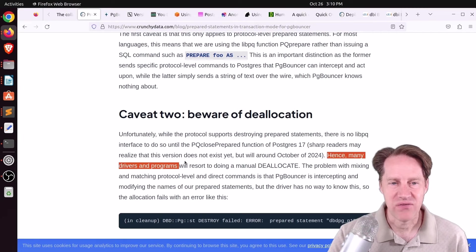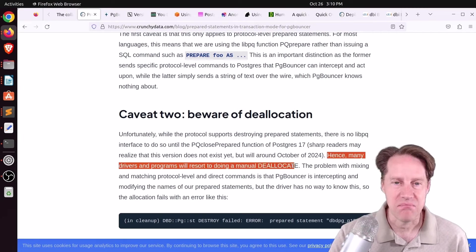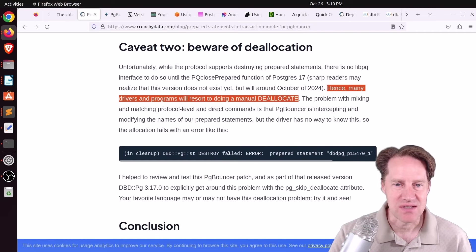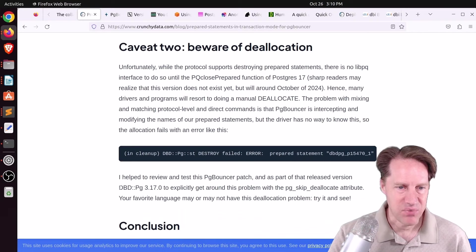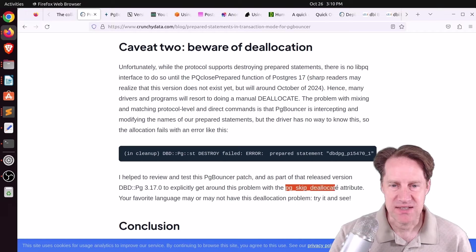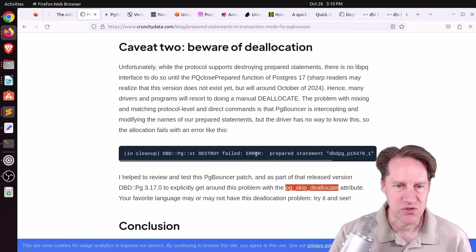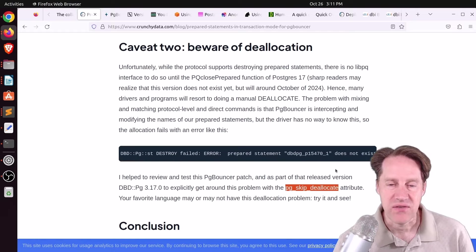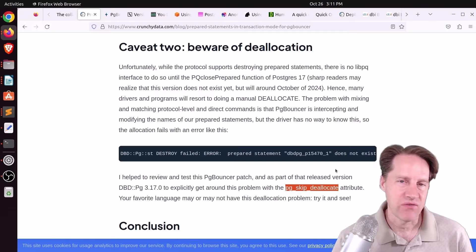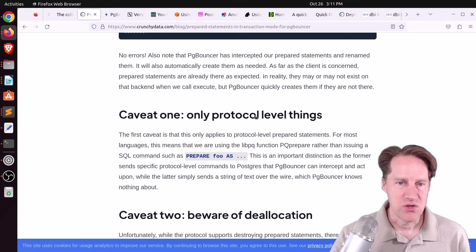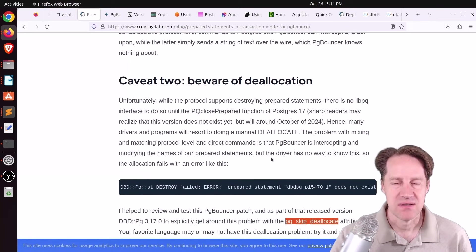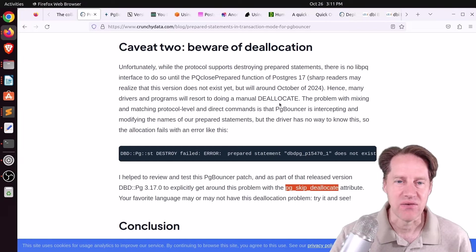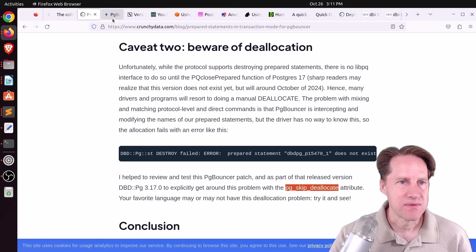And what he says is, quote, hence, many drivers and programs will resort to doing a manual deallocate. So basically, these libraries will have to be adjusted. And he mentioned he did do a patch to the Perl Postgres library to offer an option to pg-skip-deallocate. Because without this, apparently, he sometimes got a destroy-failed-error-prepared statement. A reference to it does not exist. So definitely, even though pg-bouncer supports this, you need to make sure that whatever library you're using in whatever language is using protocol-level prepared statements, and it doesn't have this deallocate issue or it has a way to get around it. But if you want to learn more, definitely check out this blog post.